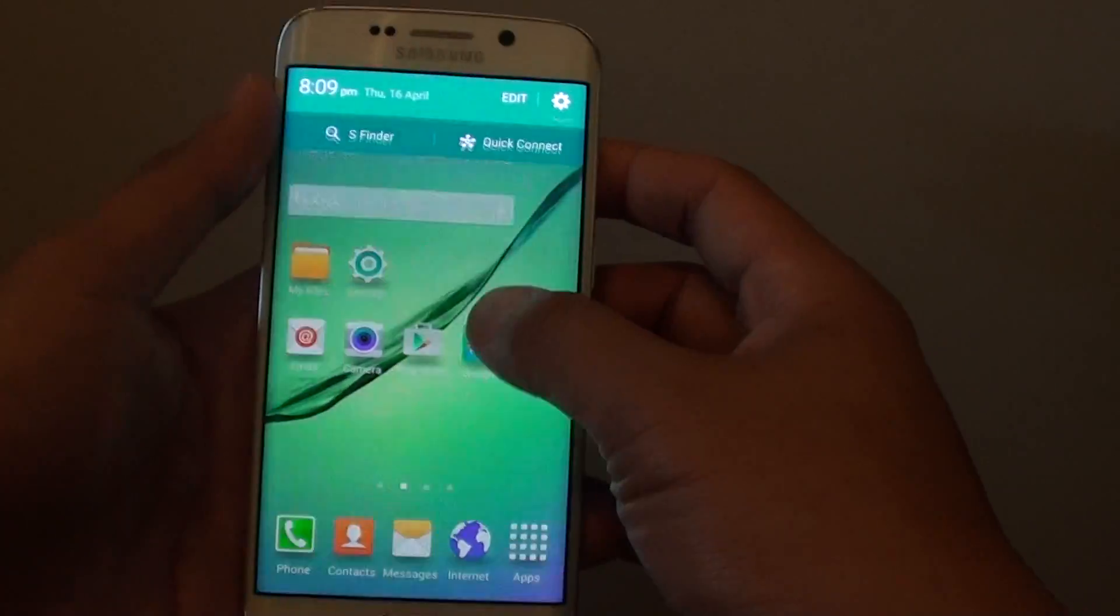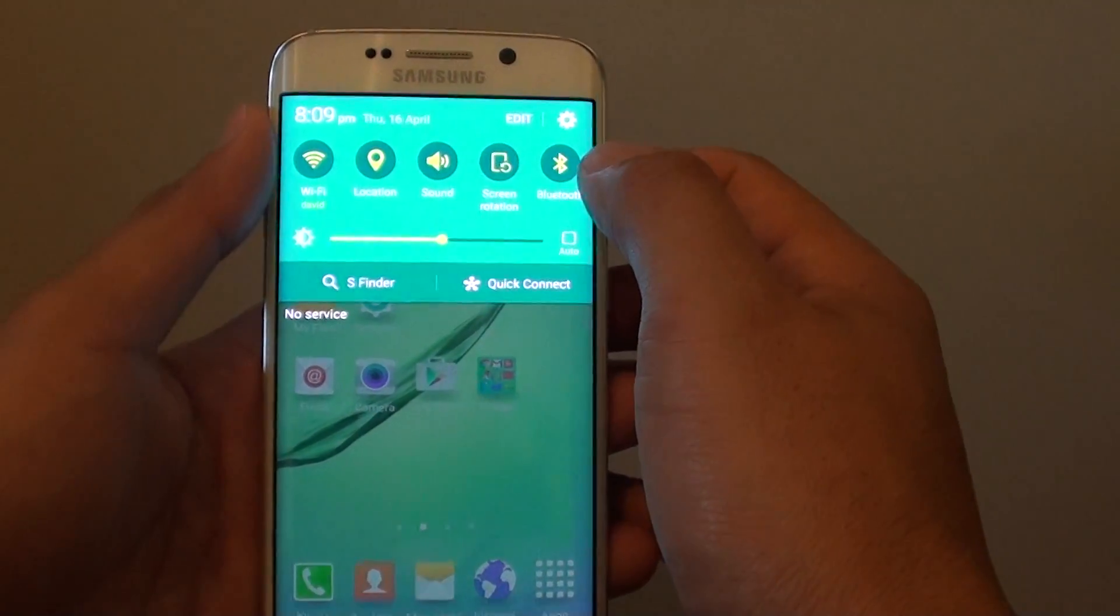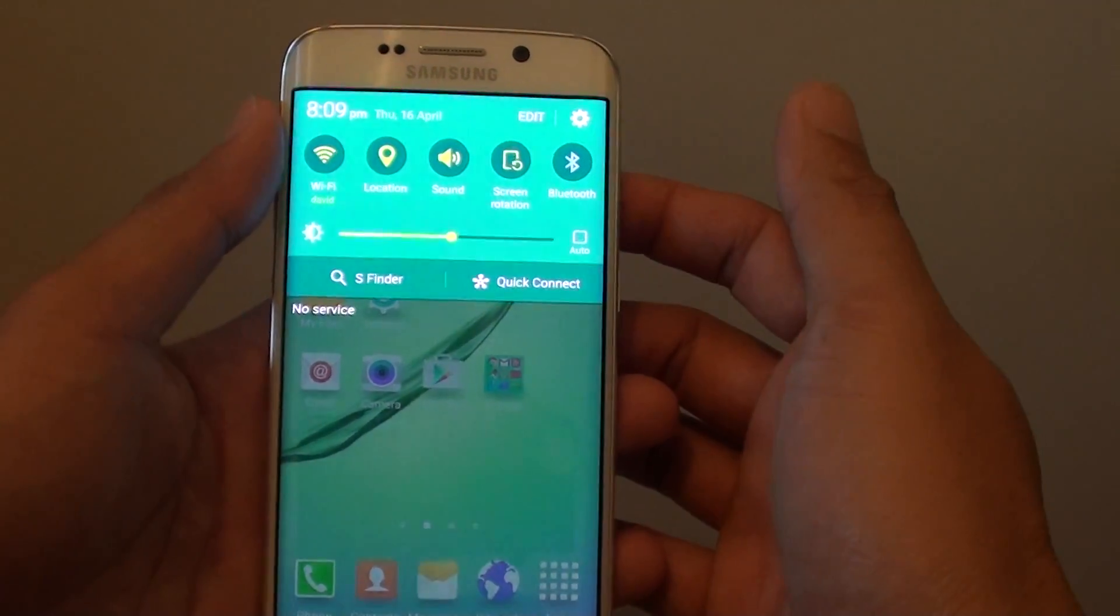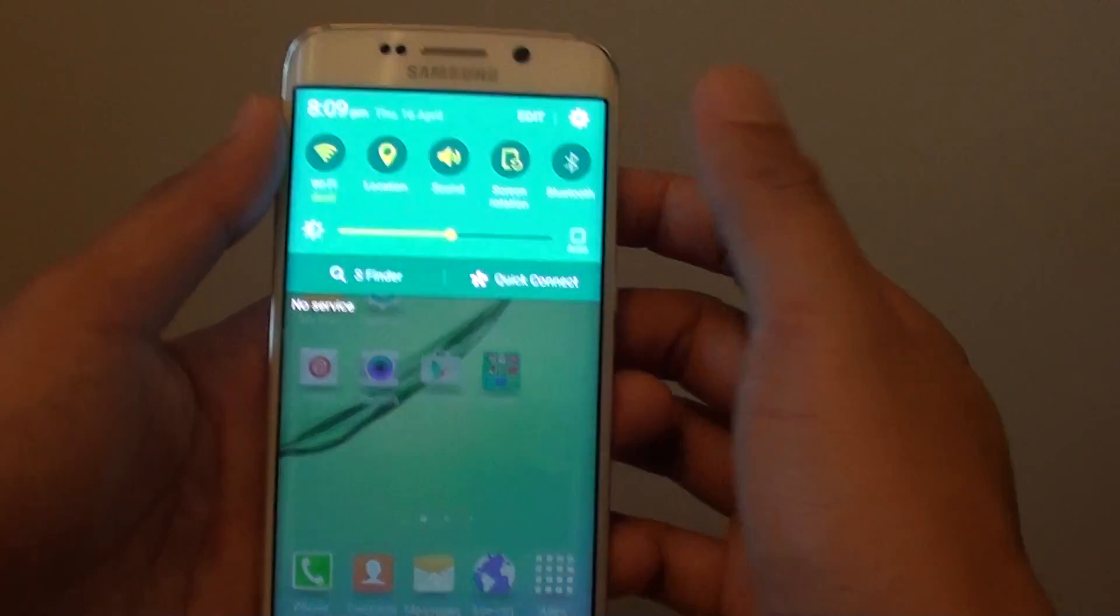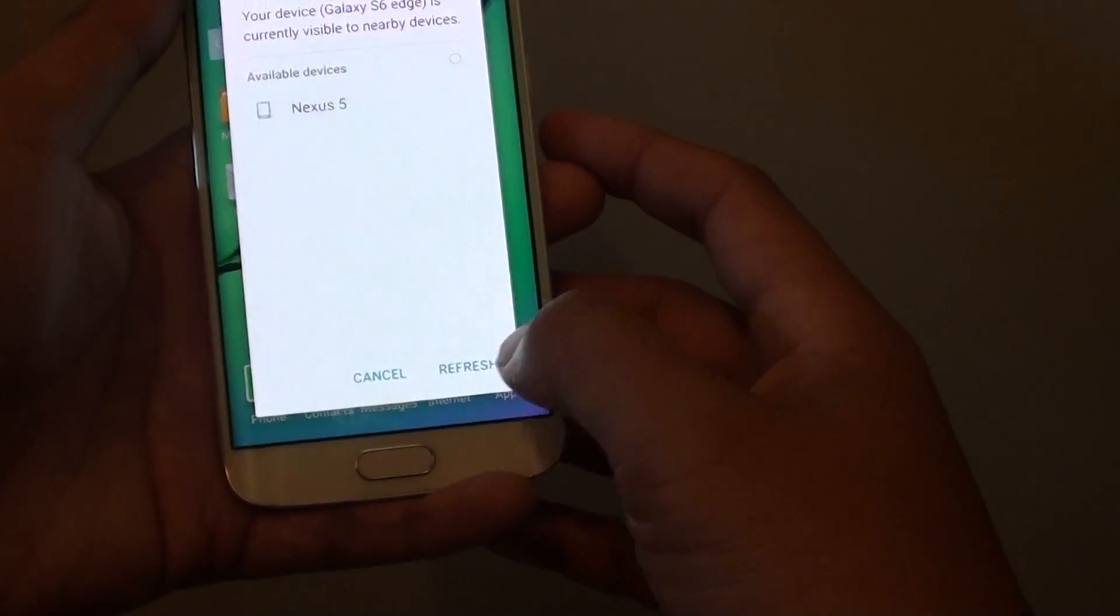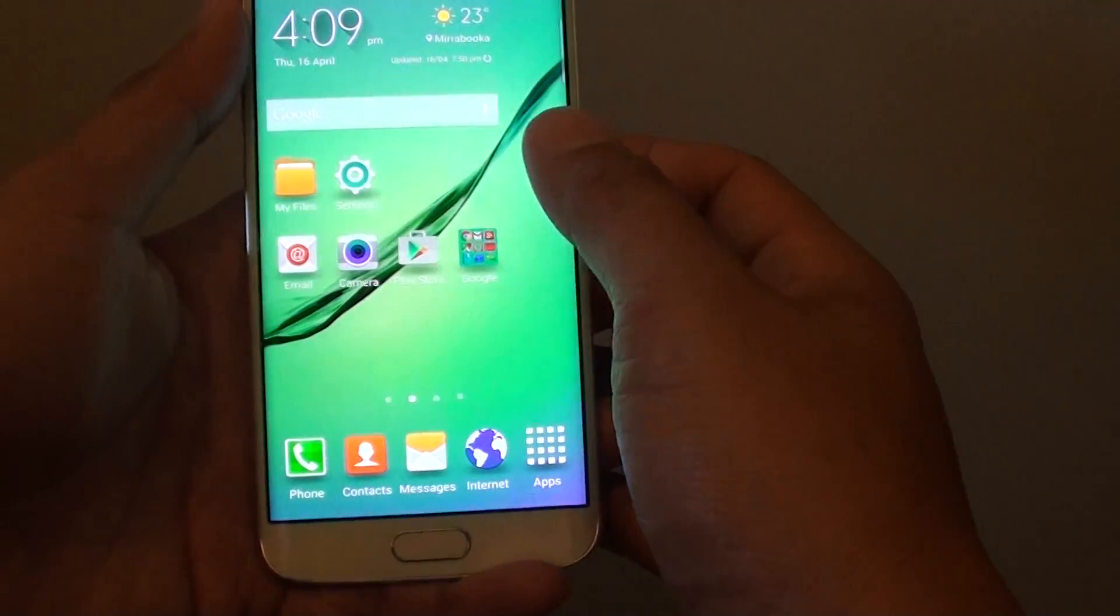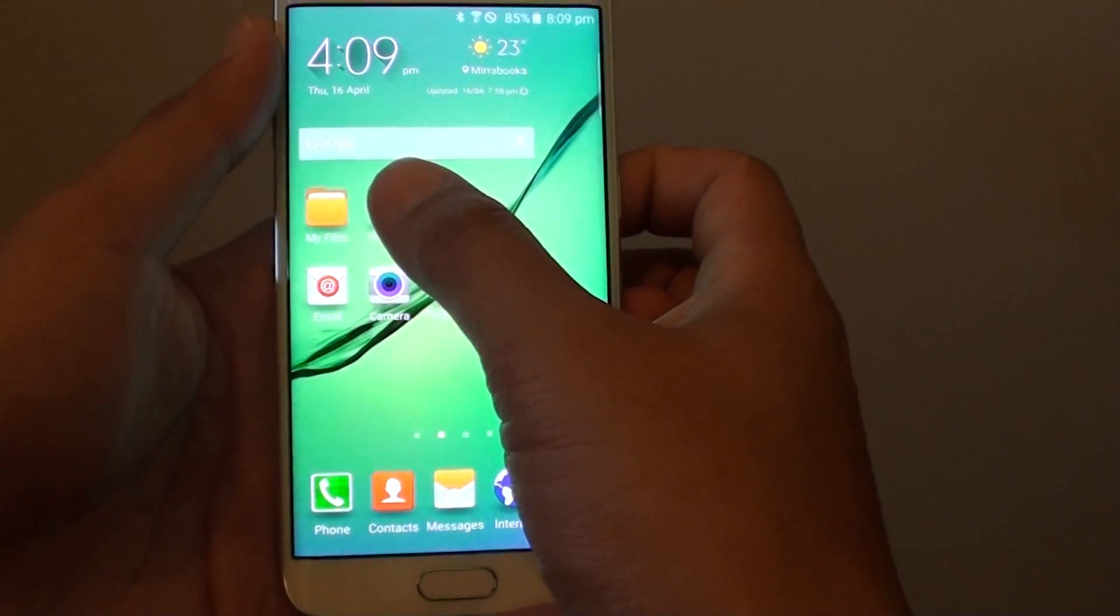You can slide down and from here you can tap on Bluetooth to enable or disable it. You could also go into settings.